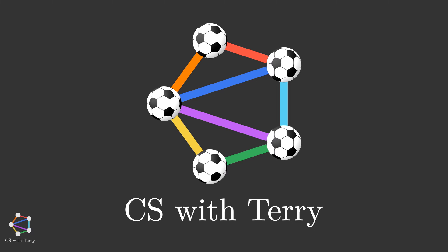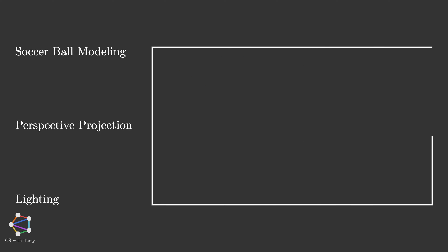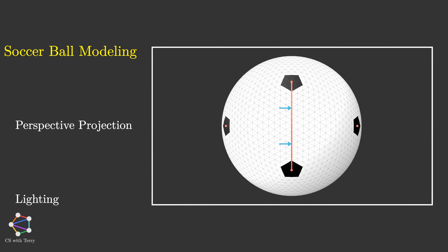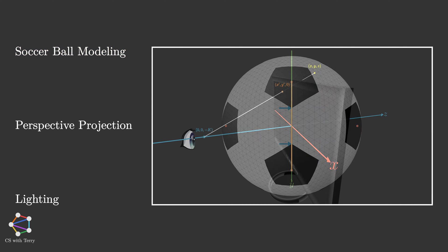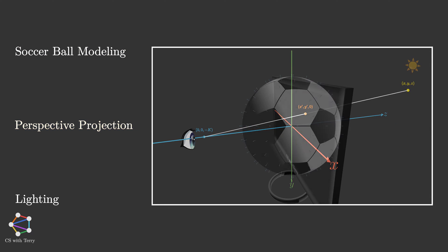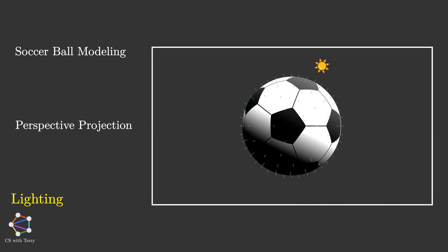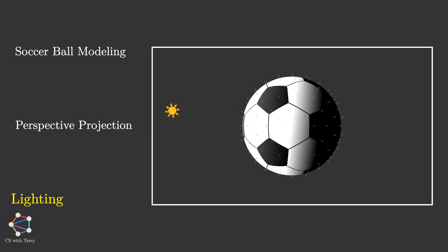The process of drawing a 3D soccer ball with plain text can be roughly divided into 3 steps. Step 1, we want to build the model for the soccer ball. Step 2, we need to project the 3D ball onto the 2-dimensional screen. Step 3, we need to add lighting effects to it.